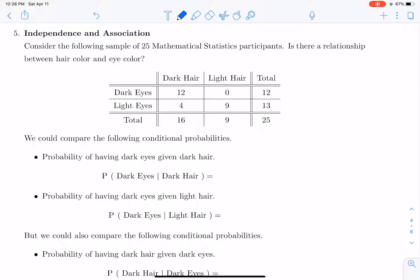I divided everybody based on whether they had dark hair or light hair. Dark brown and black were classified as dark hair. Blonde, light brown, and red were considered light hair. I also split everybody based on whether they had light eye colors or dark eye colors. Dark eyes are black or brown, and light eye colors are blue, green, hazel, gray, etc.